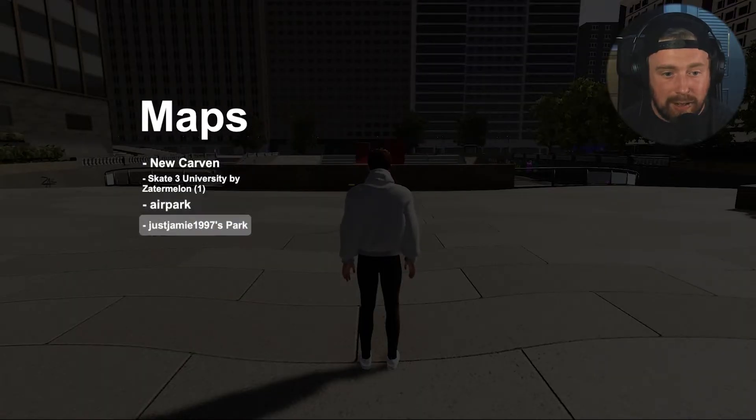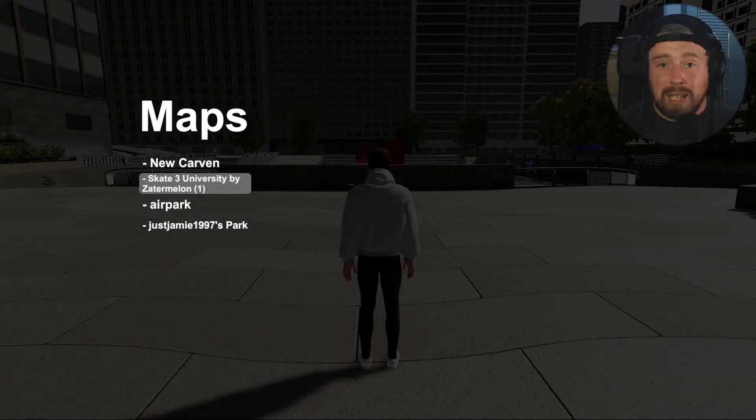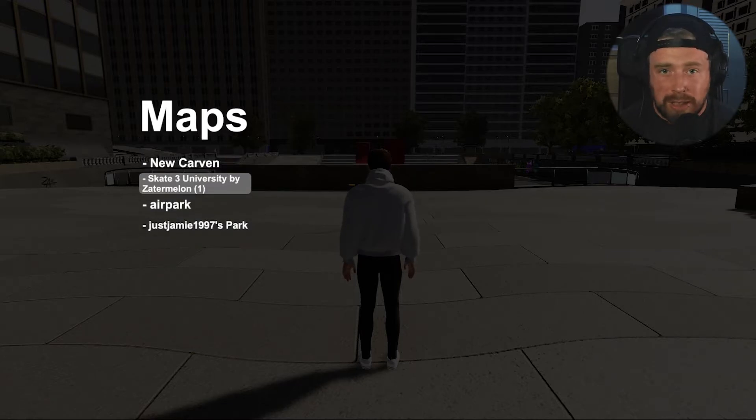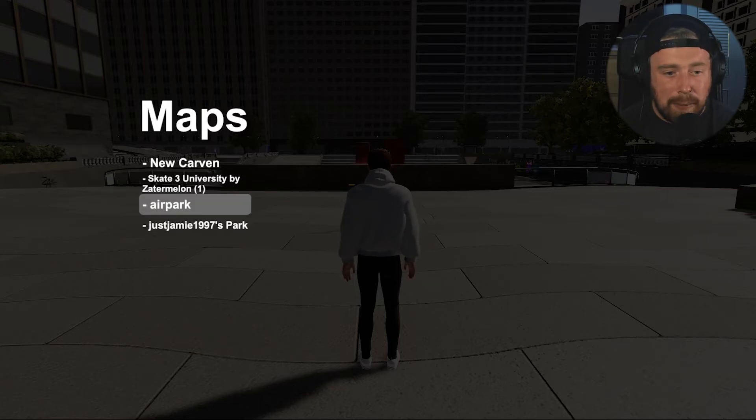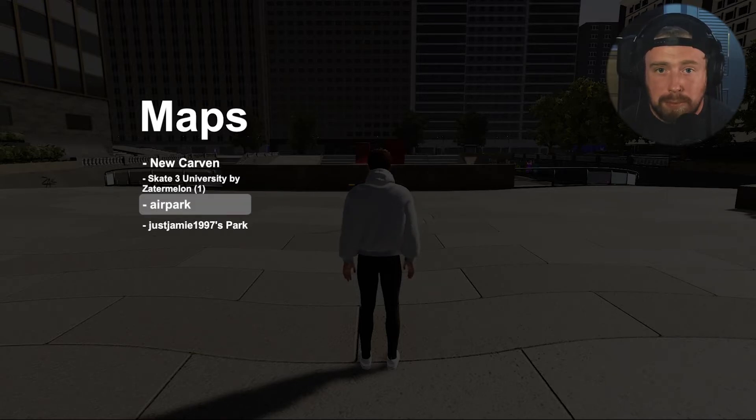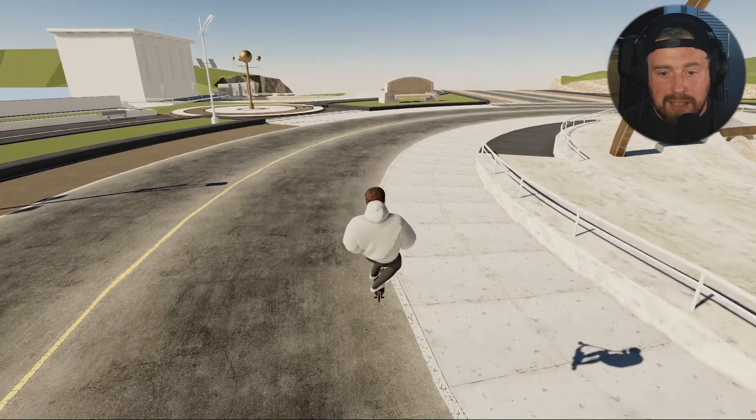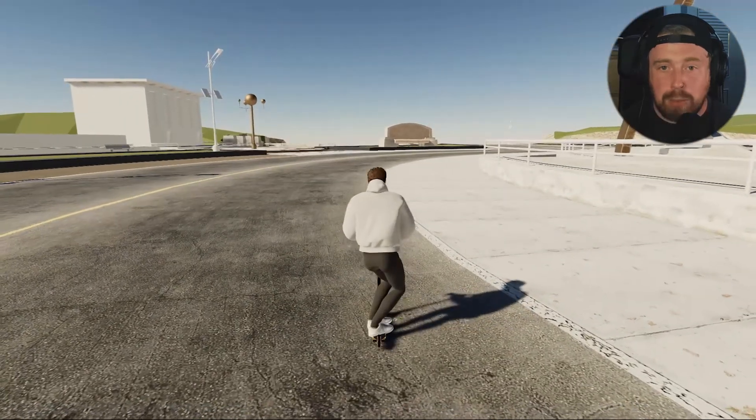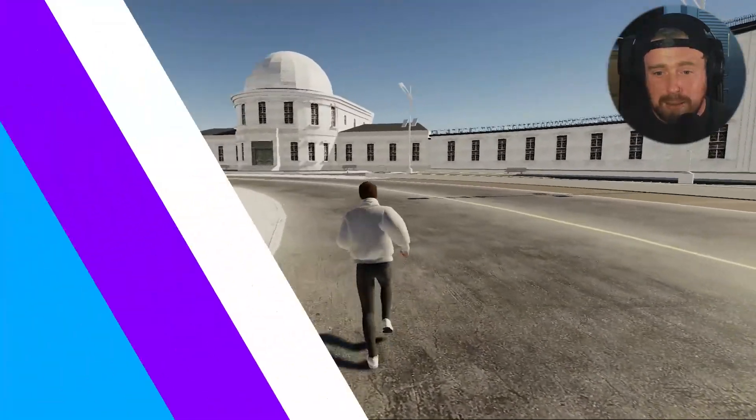All the maps that you have are now here on this maps menu. We've got the Skate 3 University by Zautomelon, which is the Skate 3 University map port that I spoke about. We then have Airpark, which is a custom-made map within the park editor. Let me show you how simple it is to access it. You click A on it and then you will be teleported into the game. It is that simple.